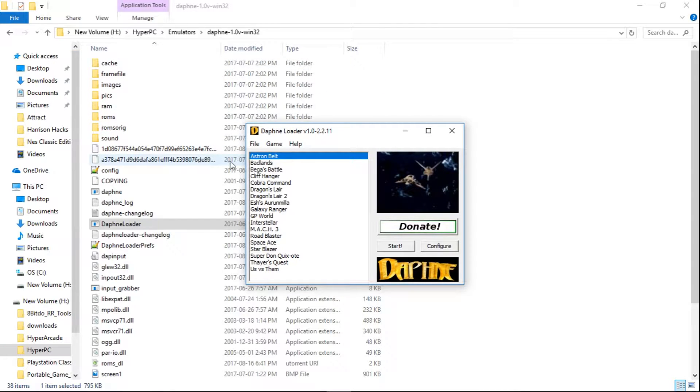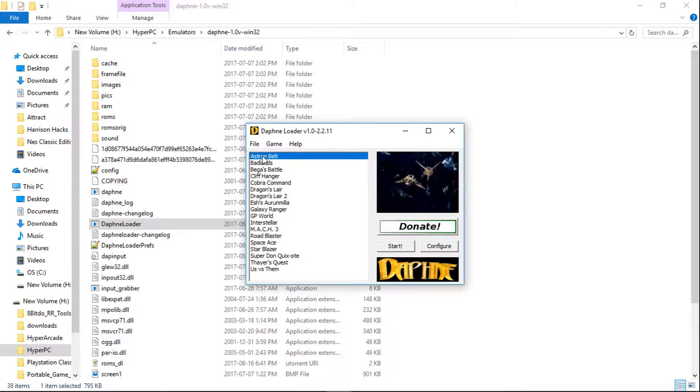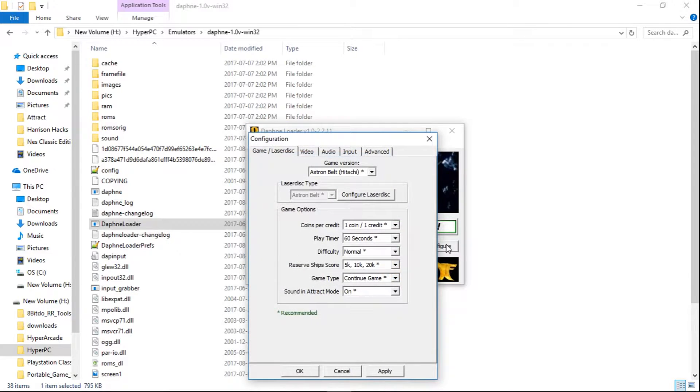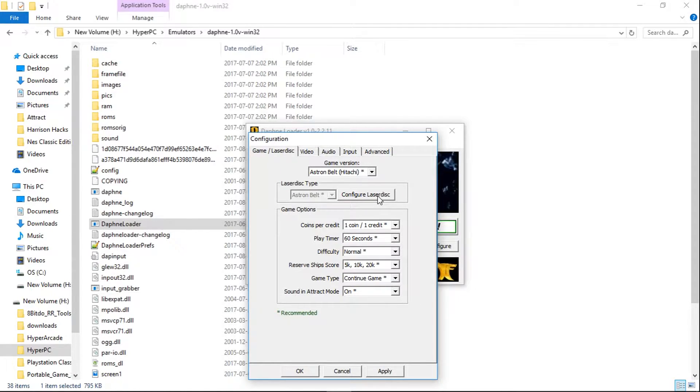Basically what we're going to want to do is highlight the game that you want. We'll use Astron Belt as an example. So highlight the game, click Configure, and make sure you're on the Game slash LaserDisc tab, and click Configure LaserDisc.